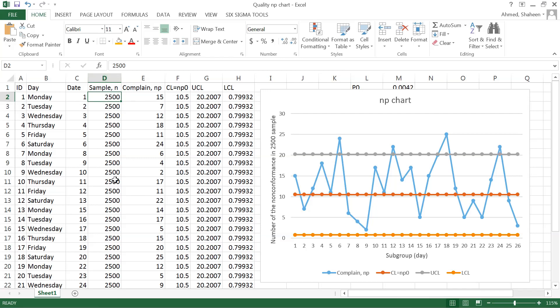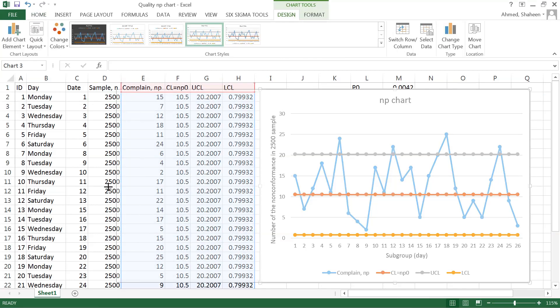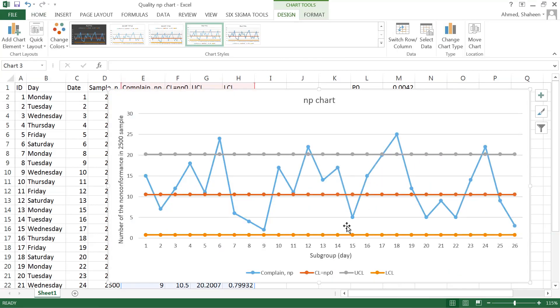It has to have fixed sample size, which is not a big problem. We can simply fix our sample sizes—we'll only inspect the first 2500 products that we shipped in day one, or between this time period and that time period. So it's not really a big trouble to make the sample size fixed. On the other hand, the NP chart makes a lot of sense when you look at it, and it's easy to understand.